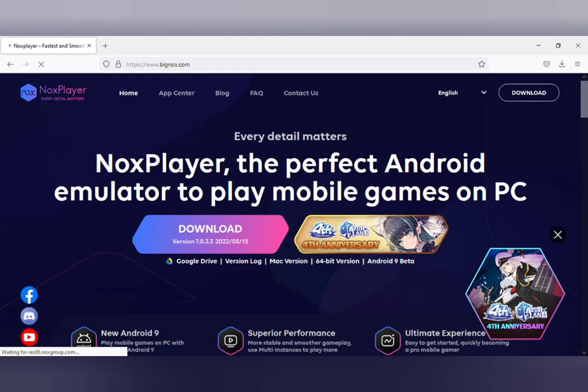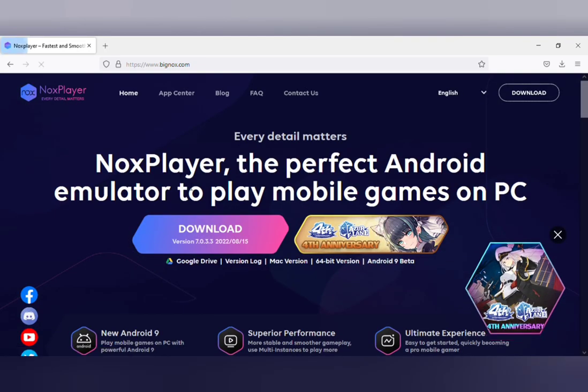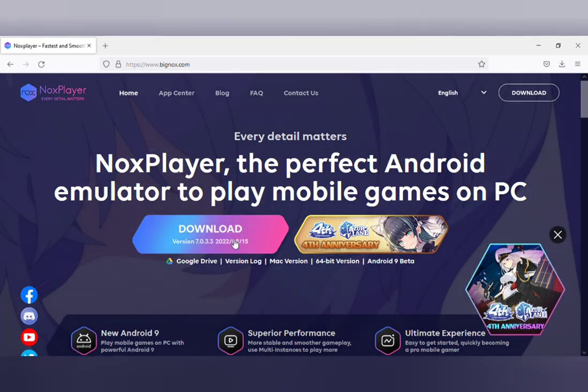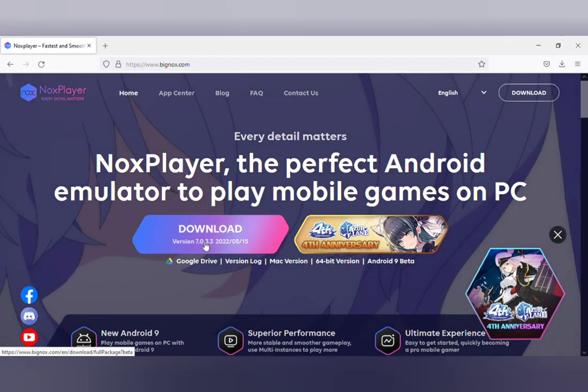This is it, NOX Player - the perfect Android emulator to play mobile games on PC. Click on the download button.